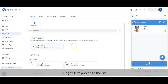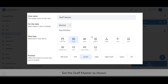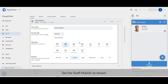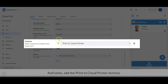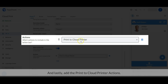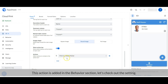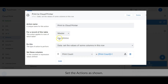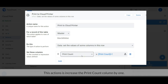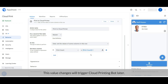Let's proceed to the user interface and set the Staff Master view as shown on the screen. And lastly, add the Print to Cloud Printer action. This action is added in the Behaviour section — let's check out the setting. Create and set the action as shown on the screen. This action is increasing the print count column value by one. When this value changes, it will trigger the cloud printing bot later.